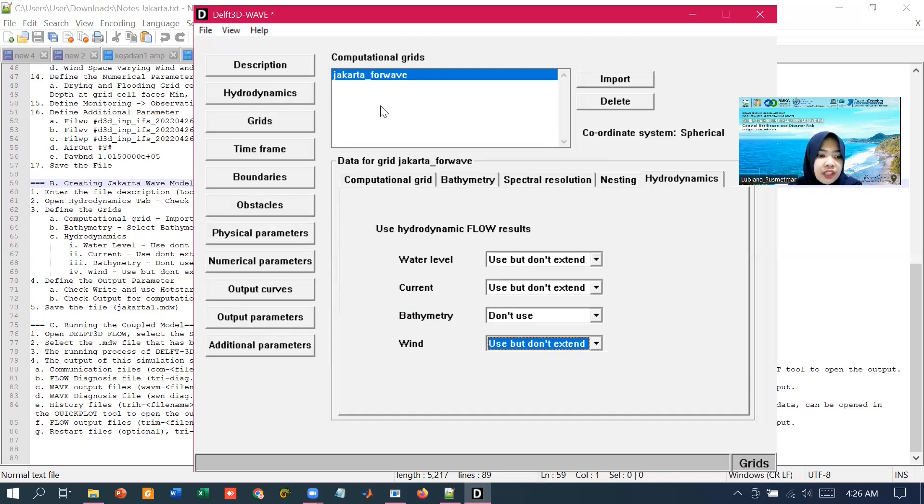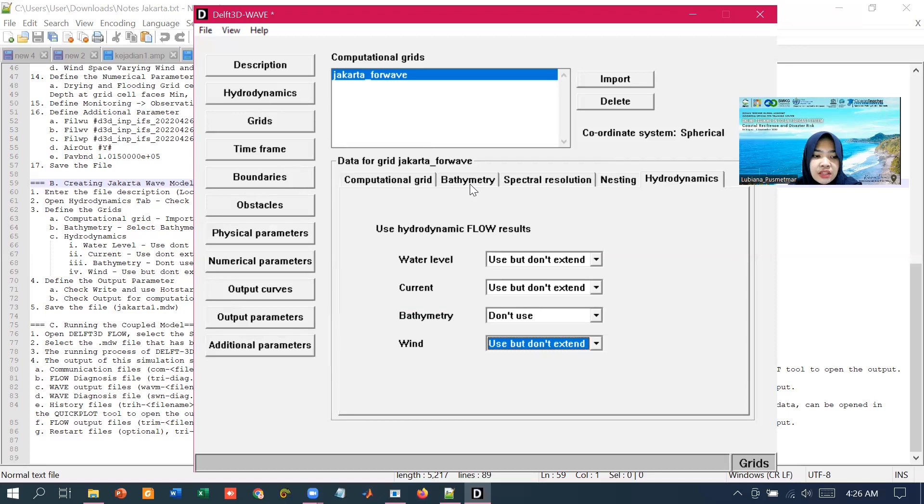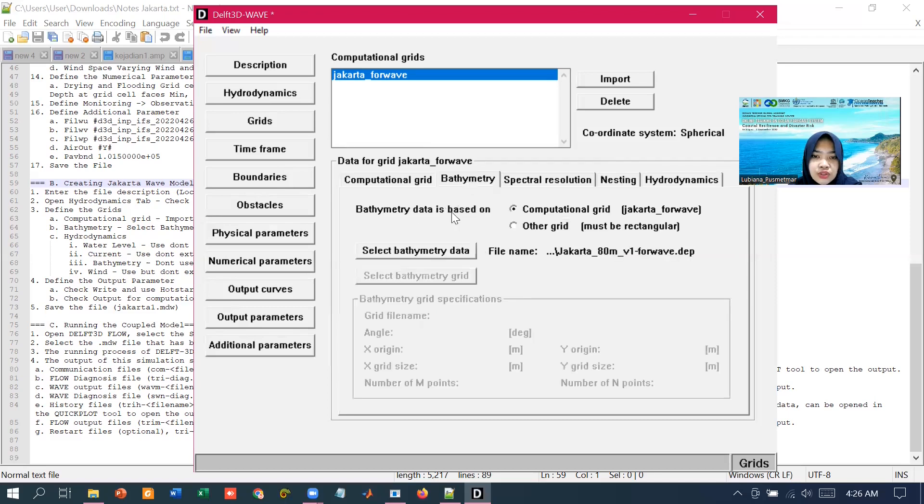But it won't affect or change the final output of the flow module. For the bathymetry, we won't use the data from the flow module because we use different grids, and we already specified the bathymetry files that we are going to use in this tab before.